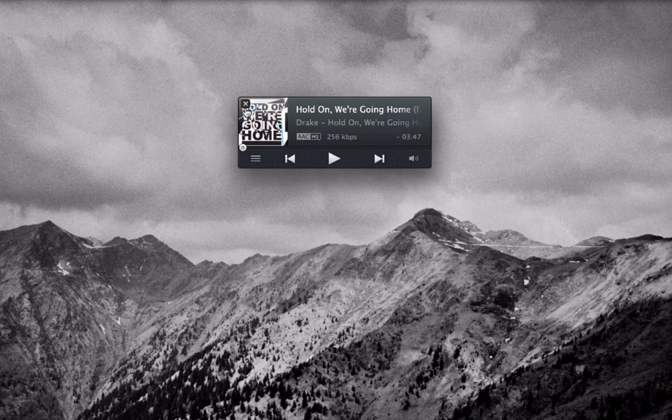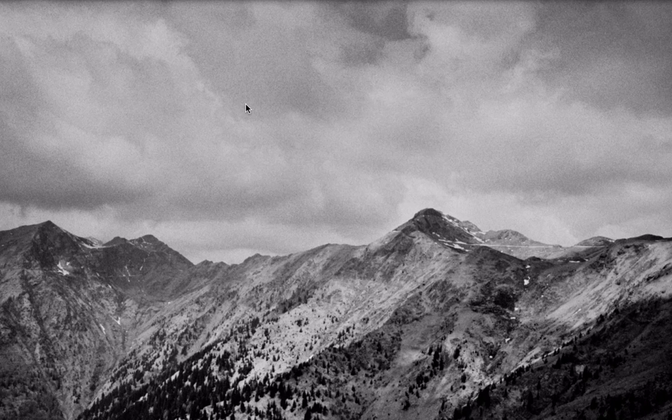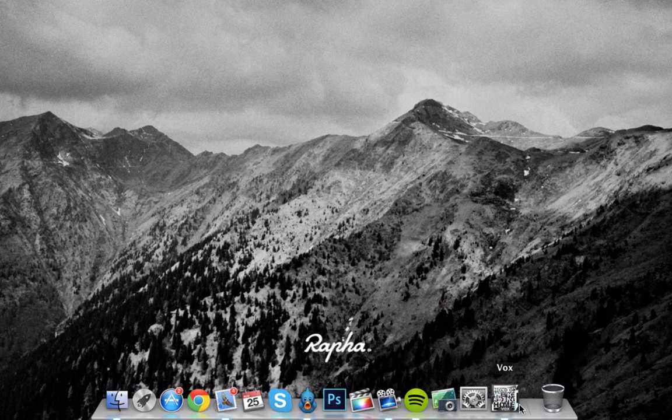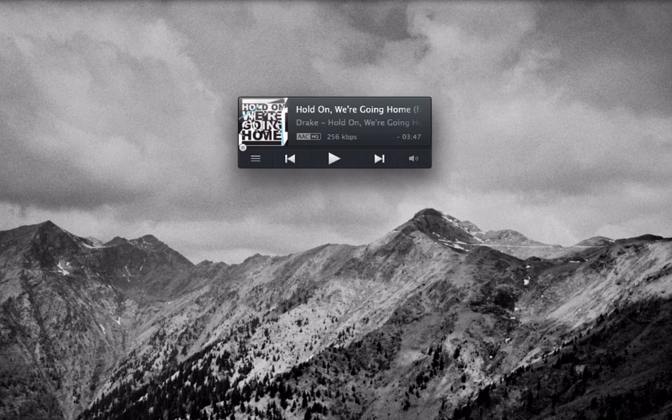You can get rid of the album artwork completely by clicking that arrow or cross to make it a little bit less distracting. To get back to it you come down to the bottom and click like so.